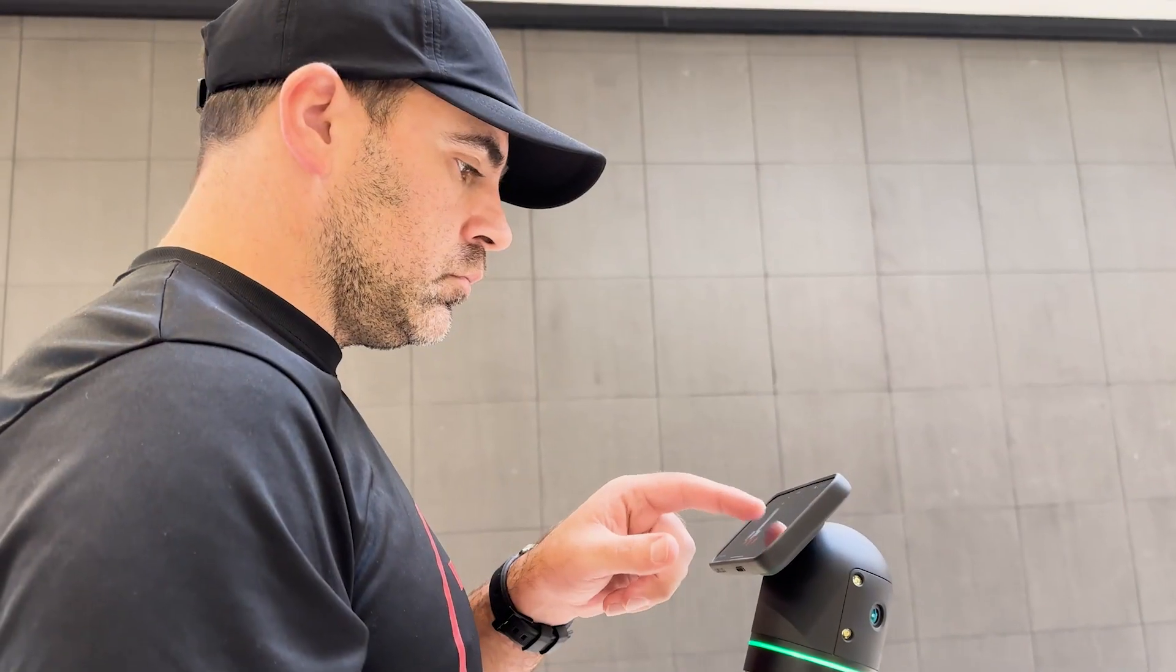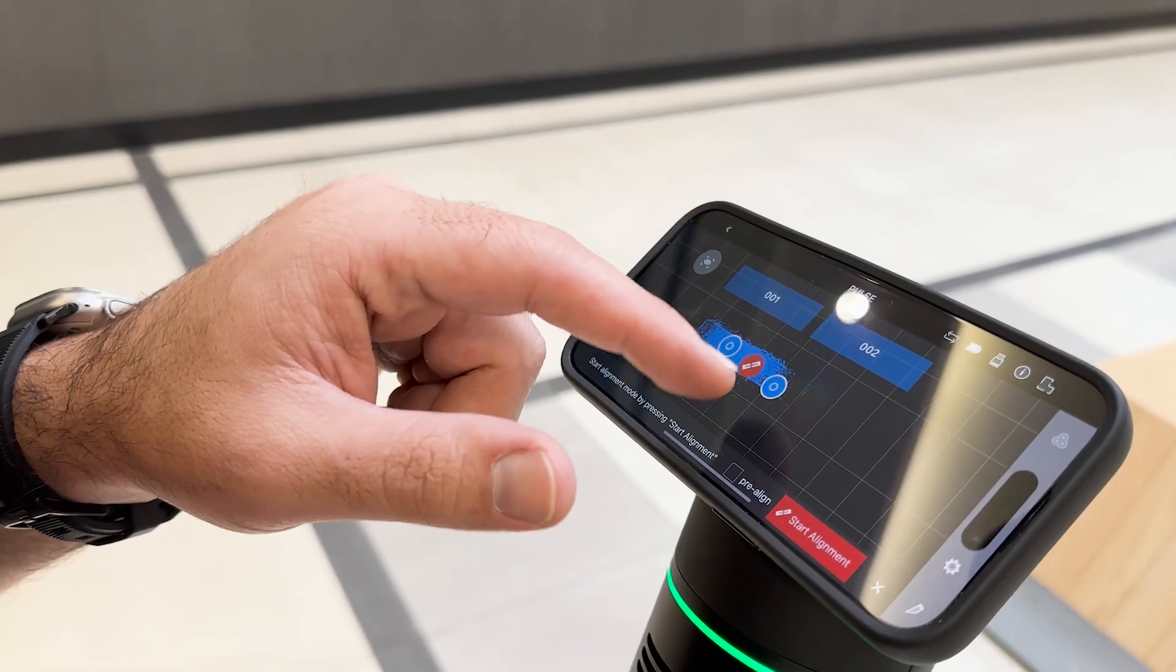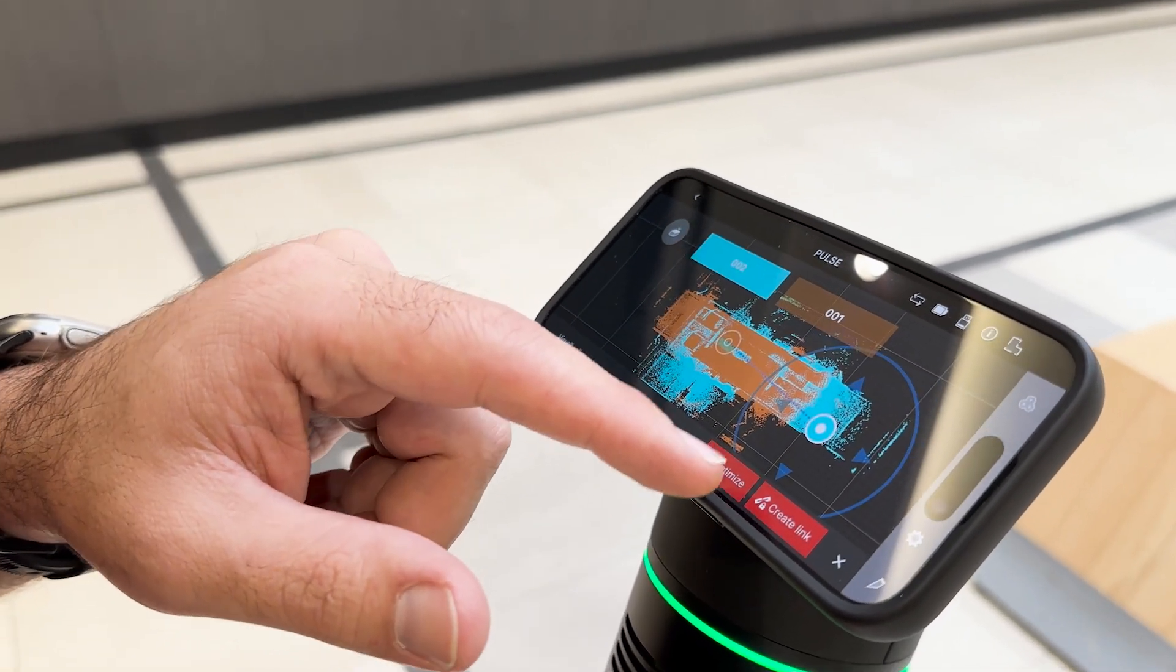With Field360, you can begin combining multiple scans together while still on site.